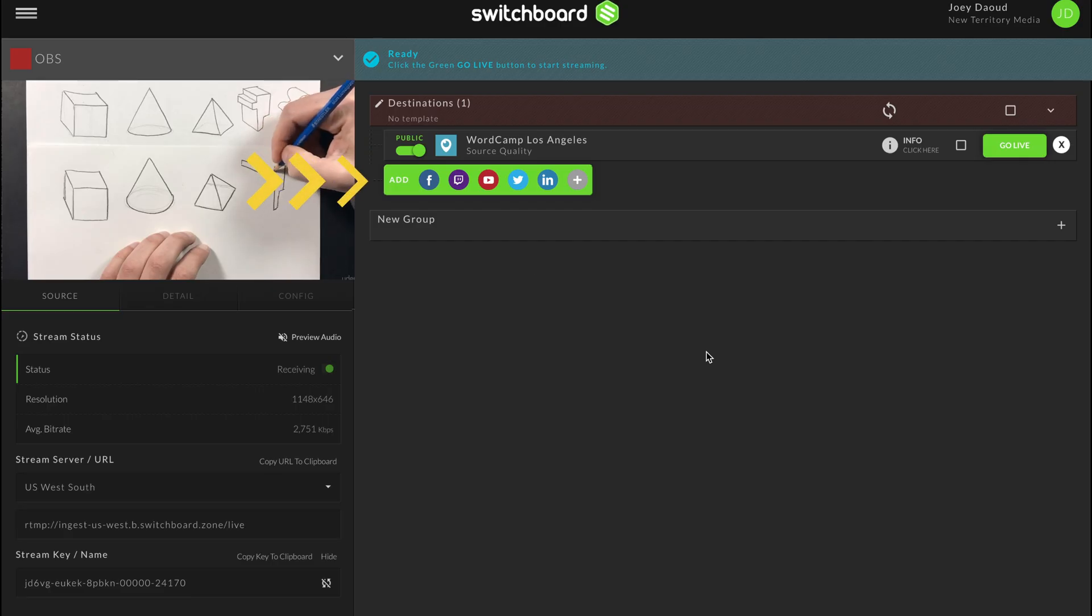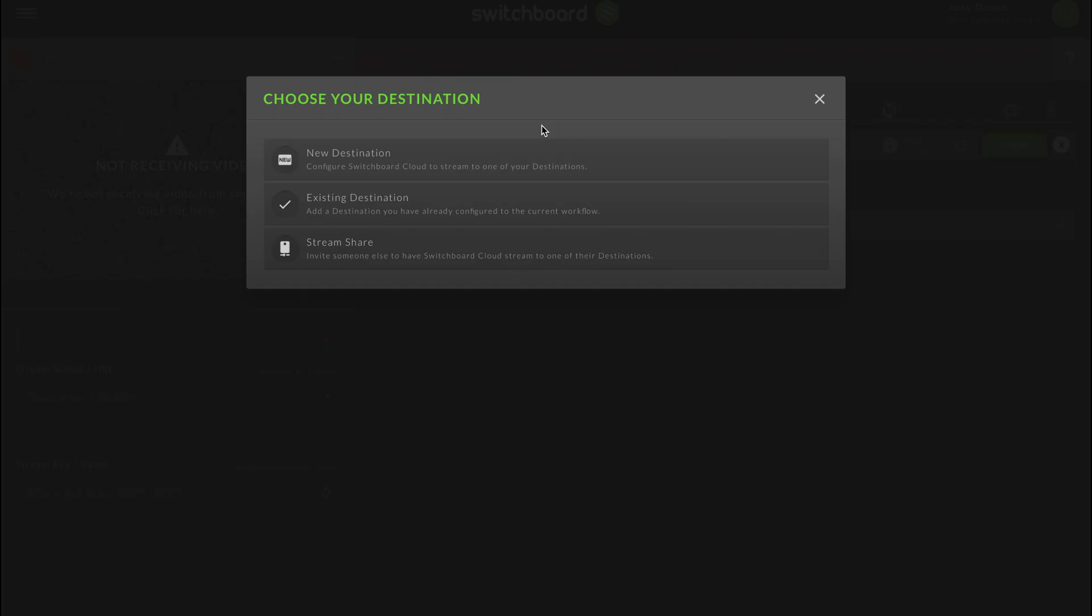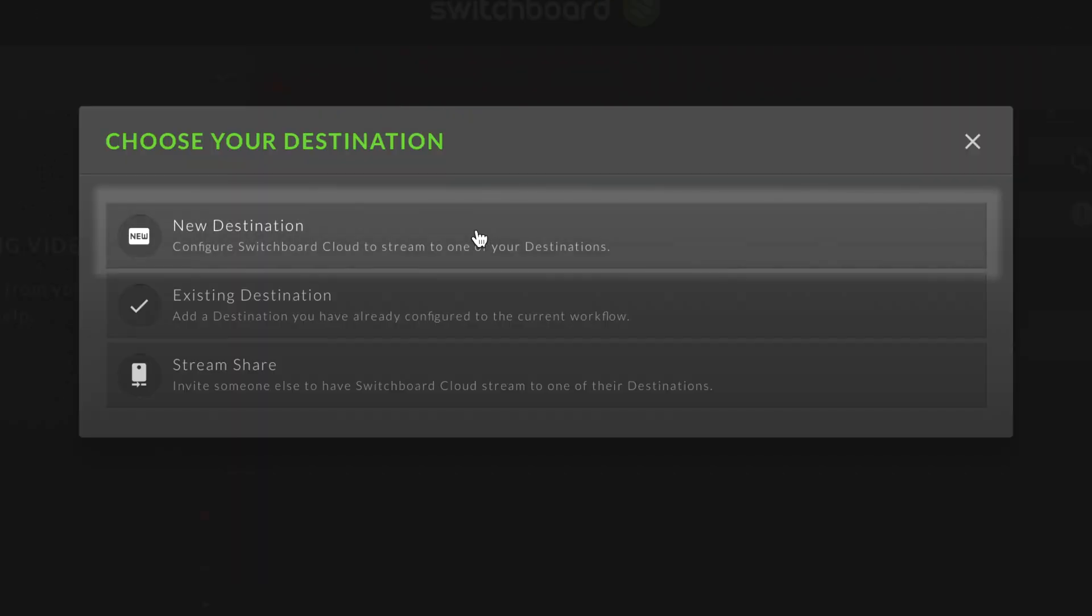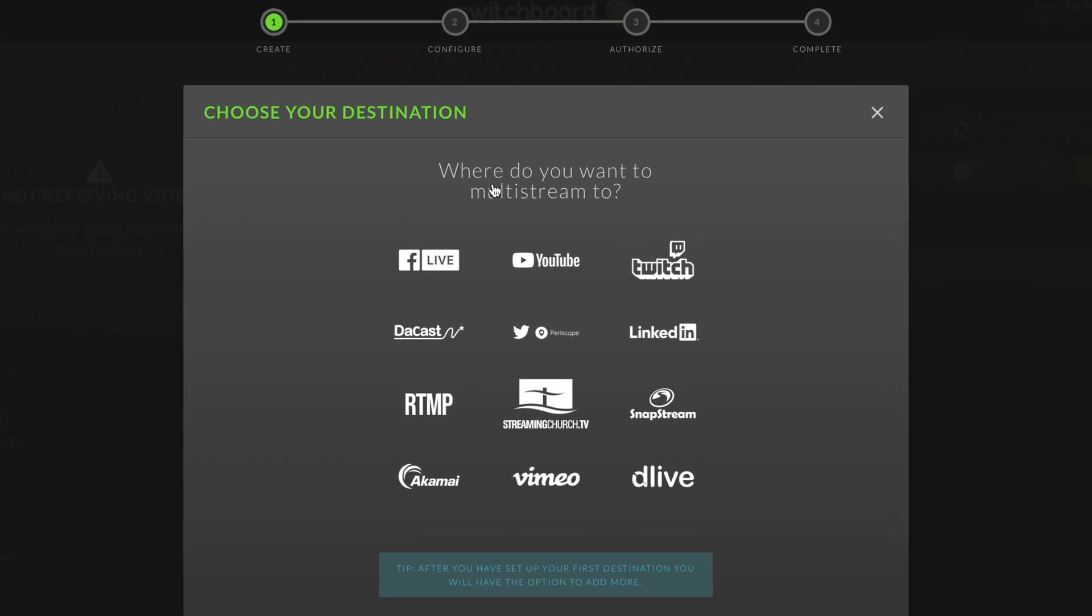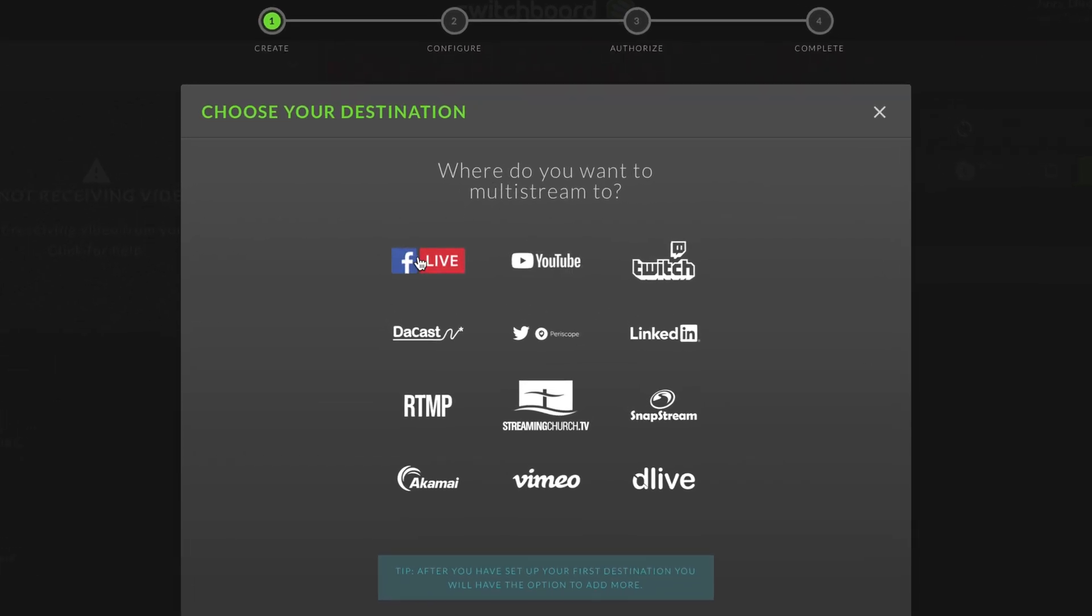Go to the dashboard in Switchboard Cloud. Go to your encoder workflow, then click to add a new destination. Select Facebook Live.